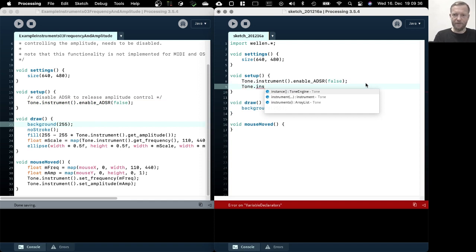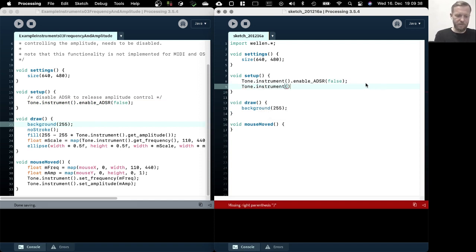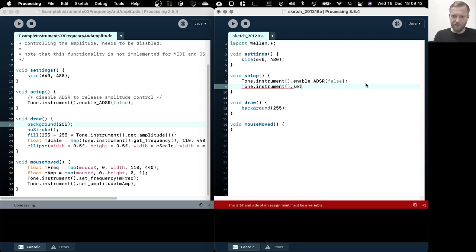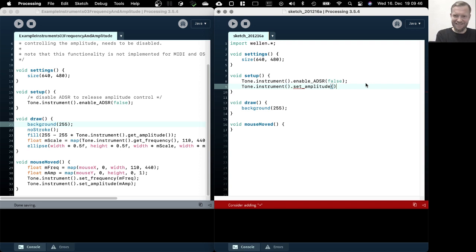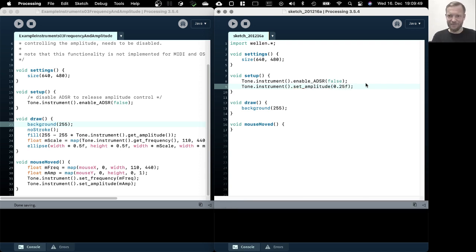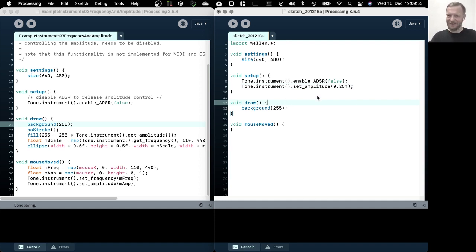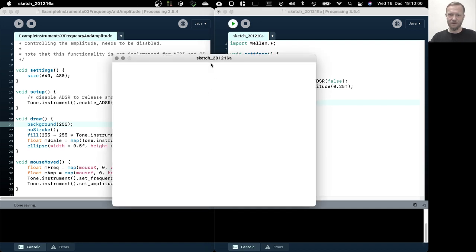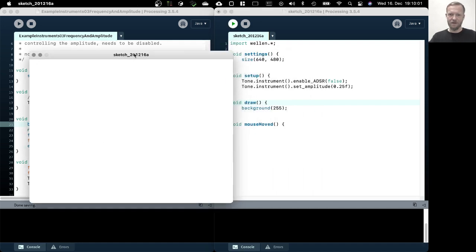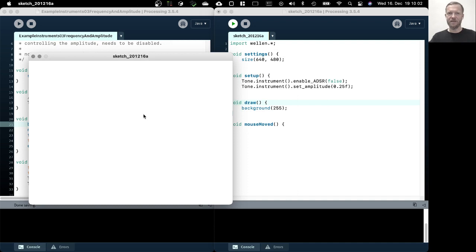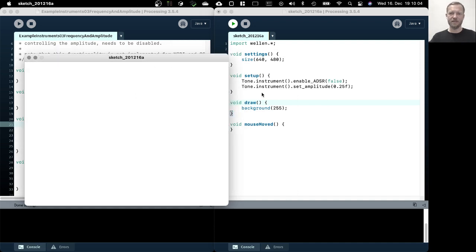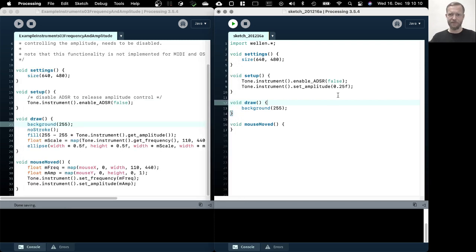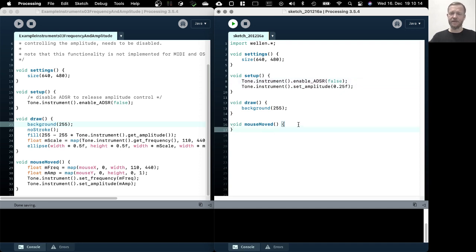Maybe you can just try it like this, so instrument. If you have auto completion turned on you can see that this is something that should work. Apparently my auto completion is not doing so well, but anyway. If we now run the sketch we should hear a note. Yeah, so now we hear a note that plays continuously. We disabled the envelope and we set the amplitude to 25%.